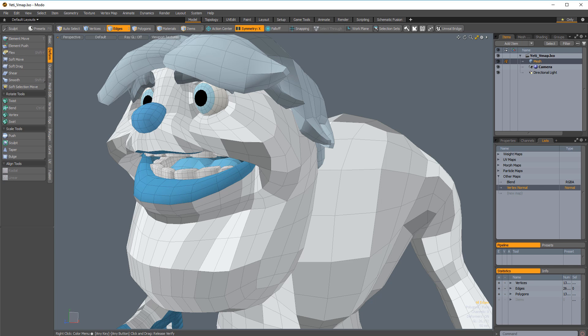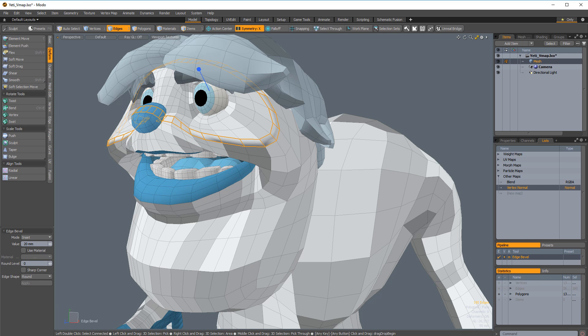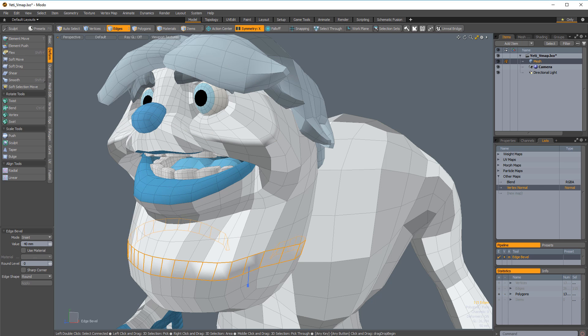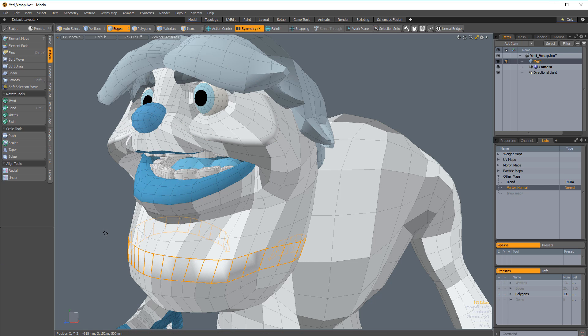When Modo associates a vertex normal map with a mesh item, Modo doesn't recalculate the smoothing when changed by modeling operations. That's why when you edit geometry with baked vertex normals, the shading will look wrong.